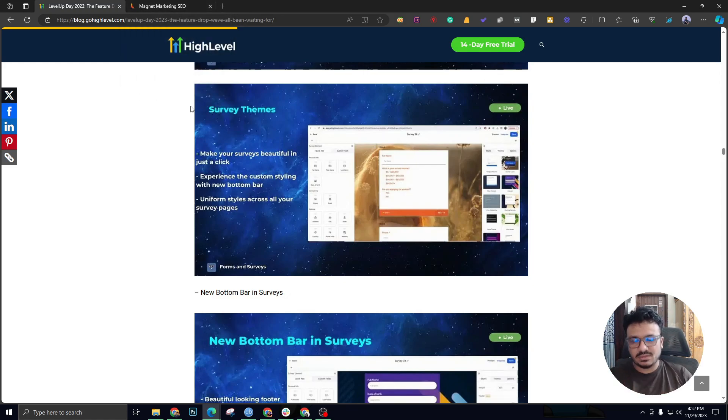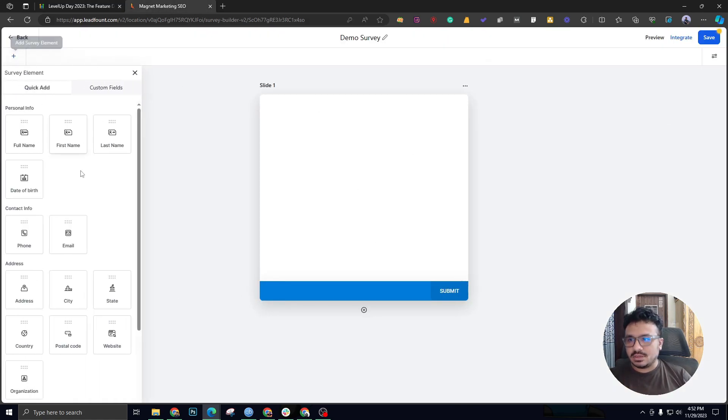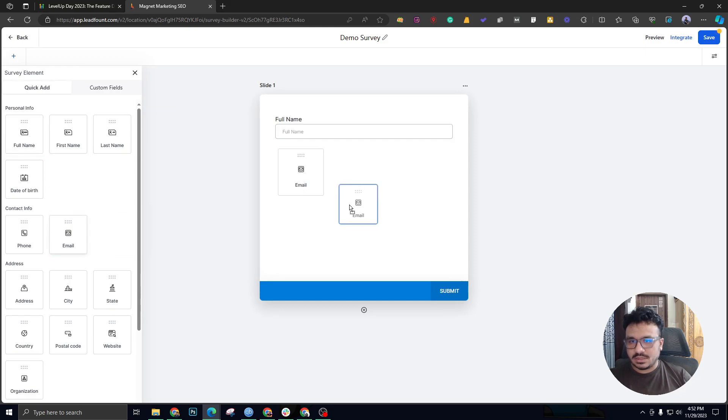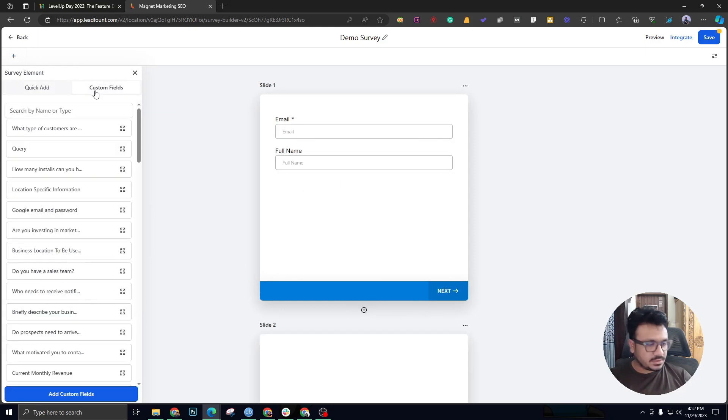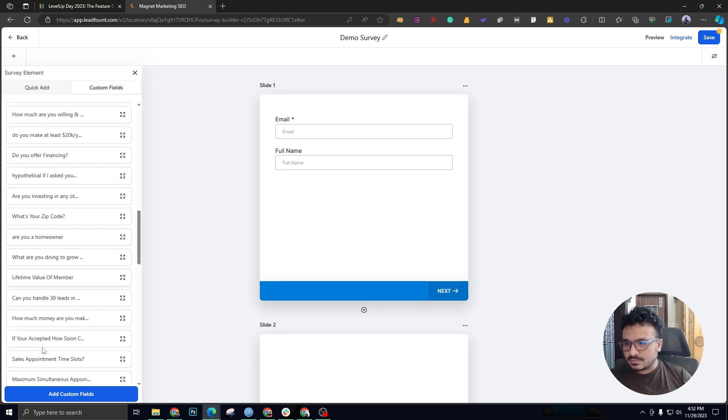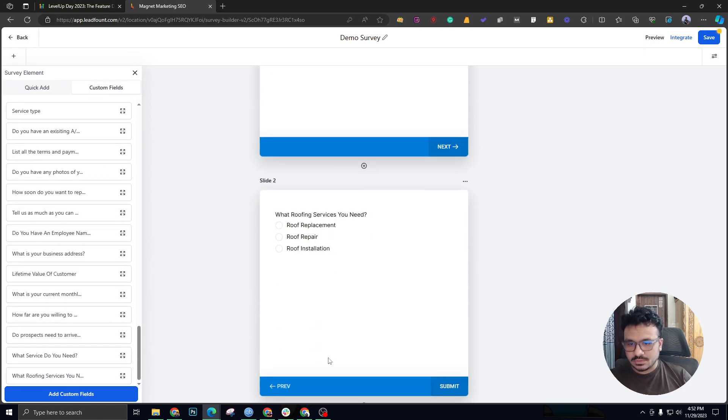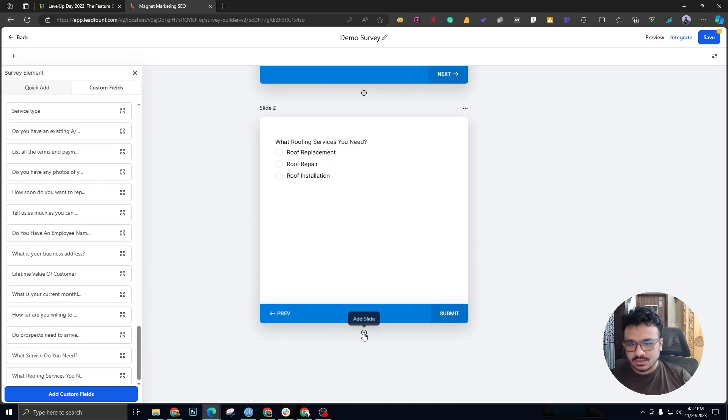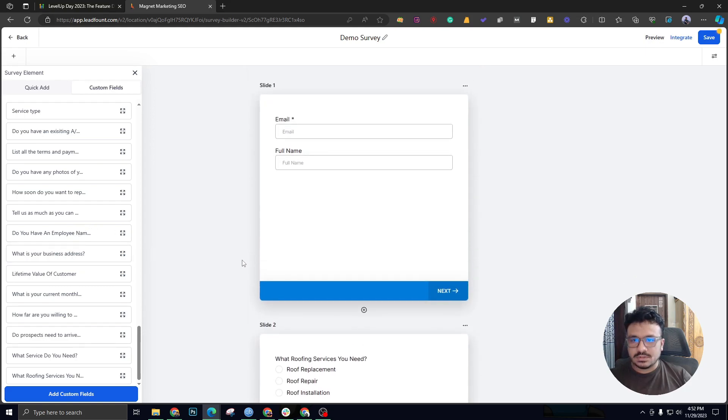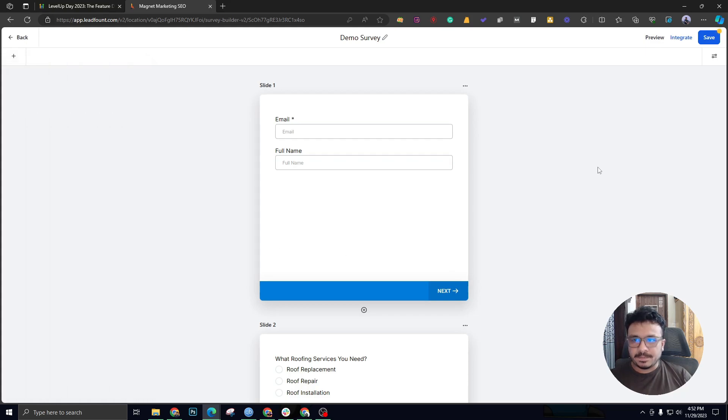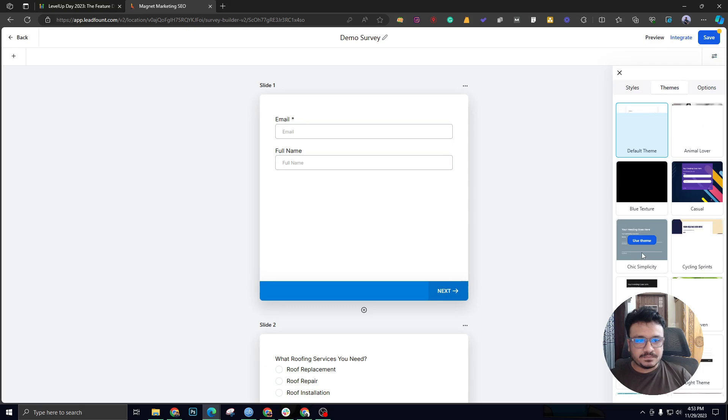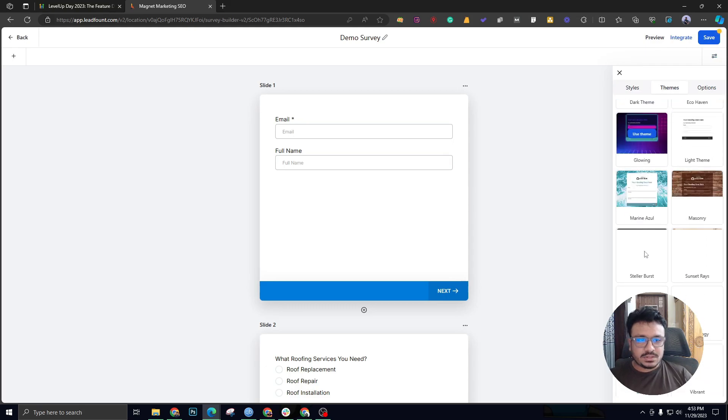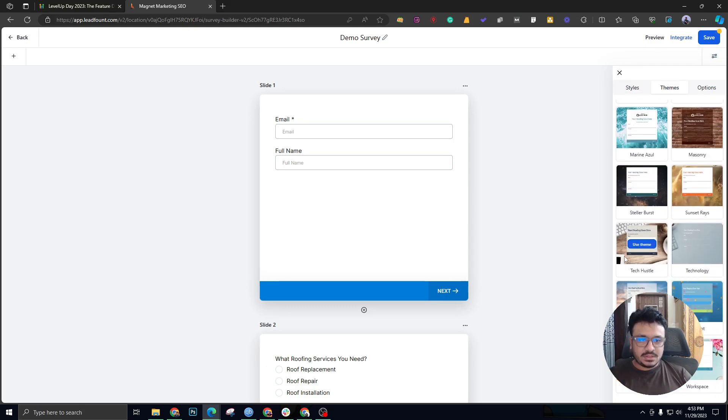If I quickly add some fields here and add some custom values, let's add this one. So here we have three slides, survey slides. If I close this one real quick and go to themes, it gives you, just like the form builder, all these themes that you can apply to your survey and use them in no time.